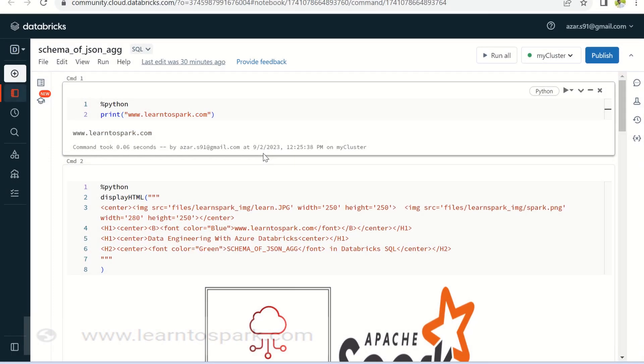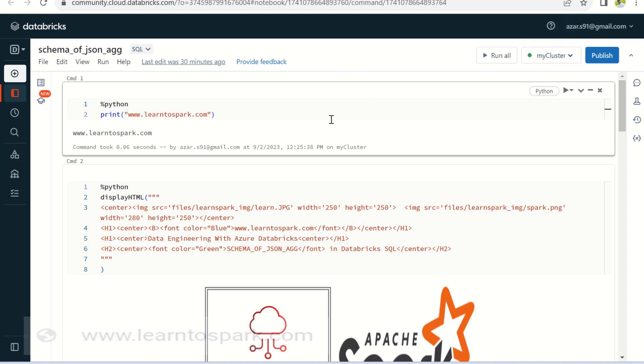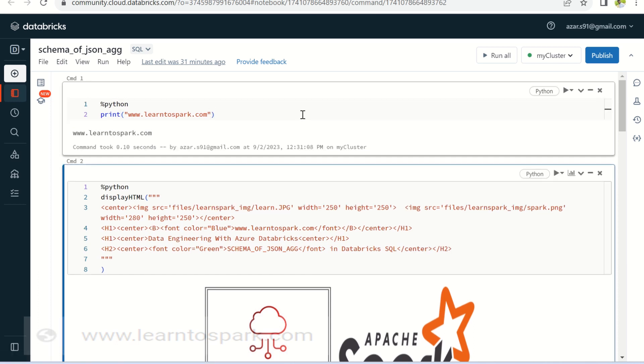We are into my Databricks community edition account. I have already created a notebook and also started the cluster. One point that we need to make sure is like the runtime version that we need to use should be 13.2 or else later, since the function that we are going to see is introduced only in 13.2. Here I am choosing 13.3 LTS version. So that should be fine.